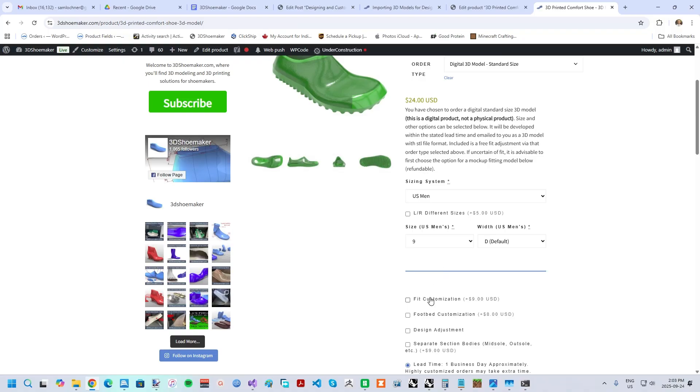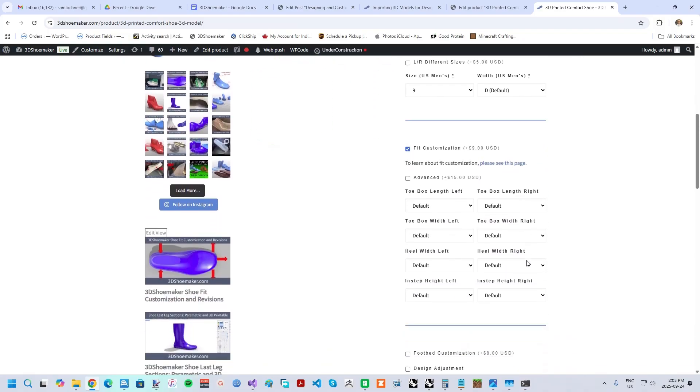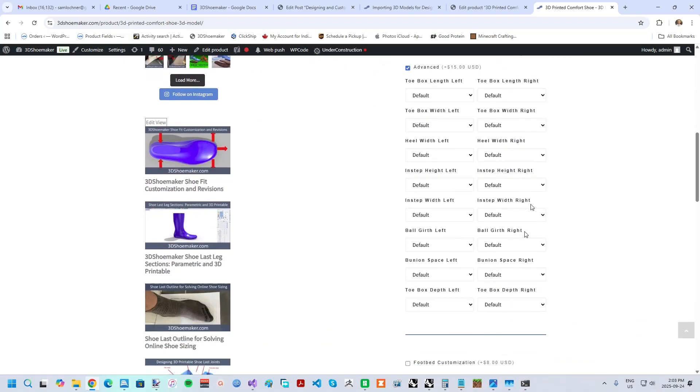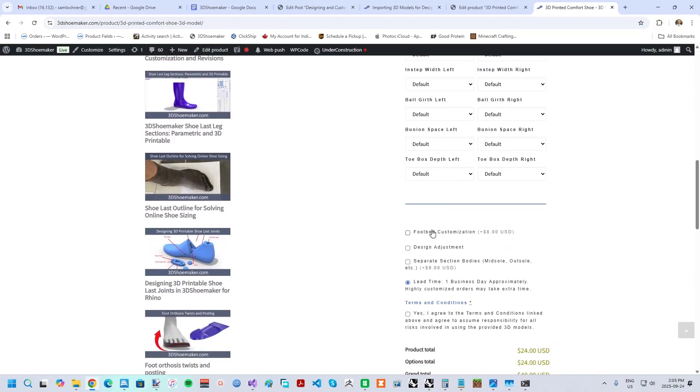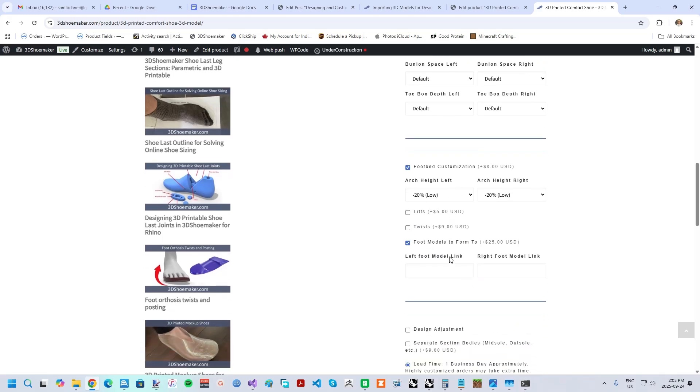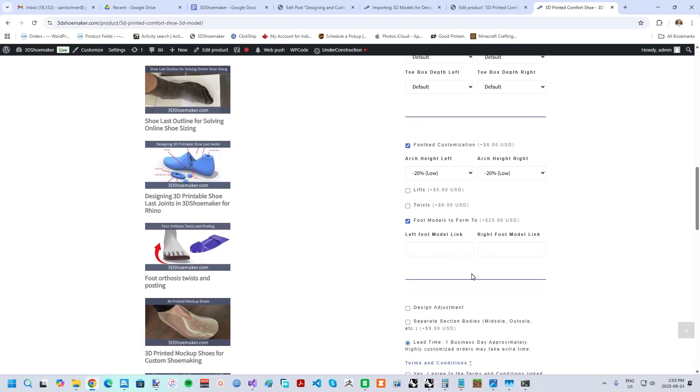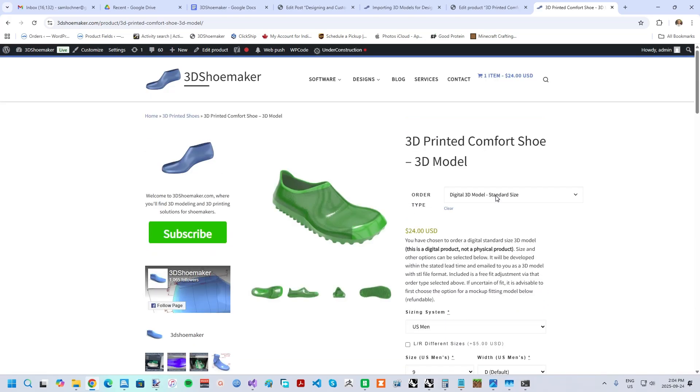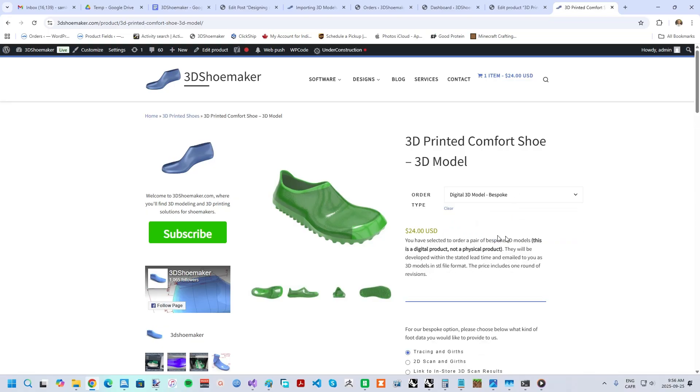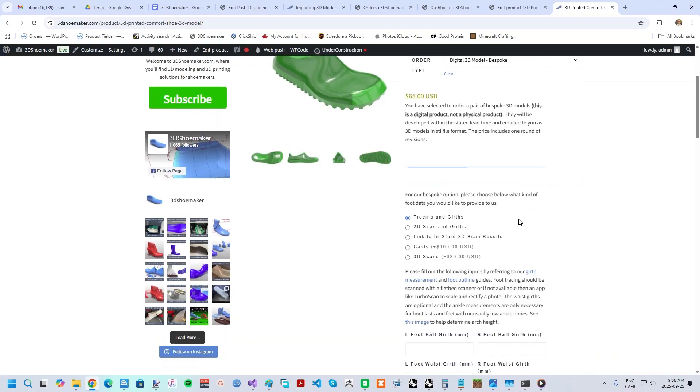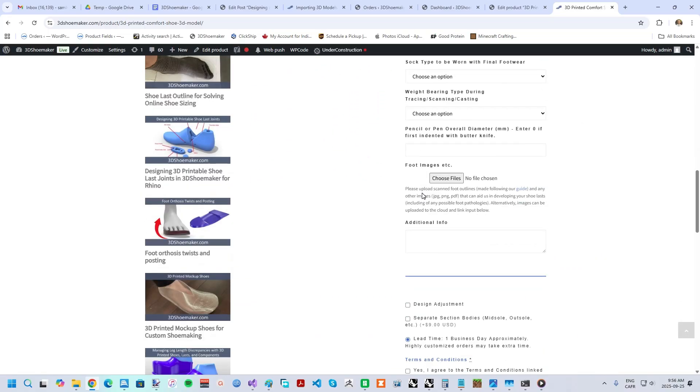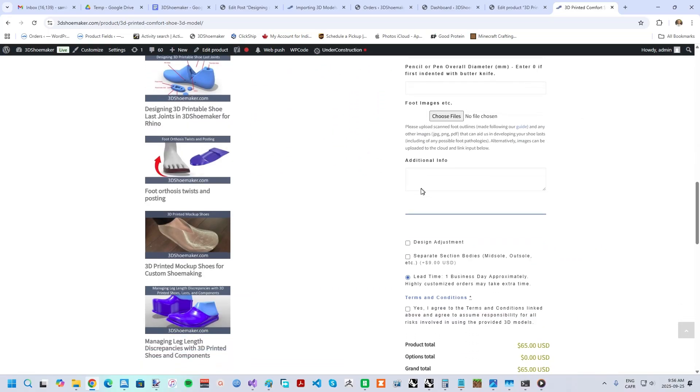From here, you can go with a standard size with the option to have adjustments done to the fit and design, which I've explained in previous videos. Alternatively, you can go with the bespoke option and provide foot tracings or 3D models of your feet. Either way, one free round of adjustments is included in the price.